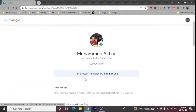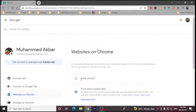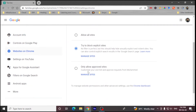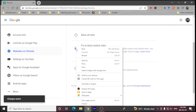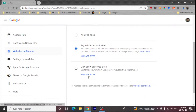I can go here and see Websites and Chrome settings. I can allow all websites, try to block explicit sites, or only allow approved sites. This will help your child to have only approved sites open and will help you block inappropriate content. Depending upon the age, you can set this accordingly.